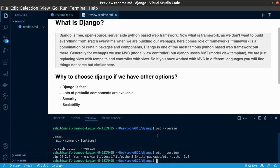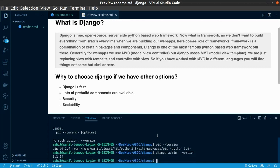Let us also check for Django. Django-admin-version. As you see, I have Django also installed, but this is not what we recommend. We generally install Django on the environment to work with Django, but I have installed it globally.